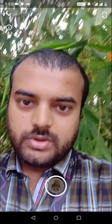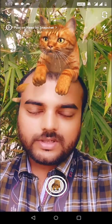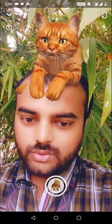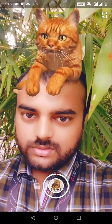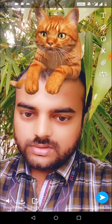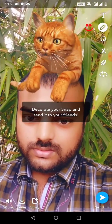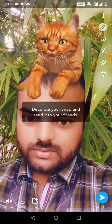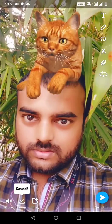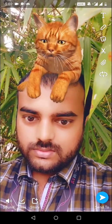Here you can see this filter. You can use it, and you can click on Save — this video will be saved to your gallery and you can post it on Instagram.